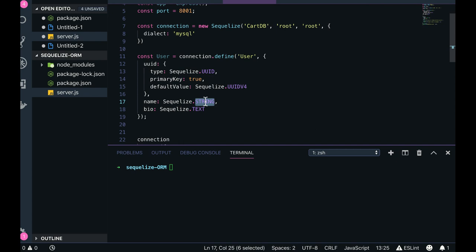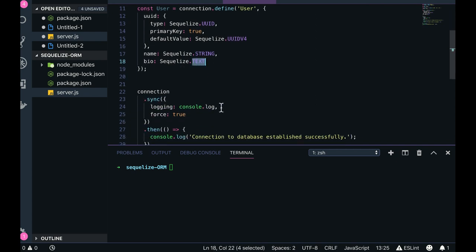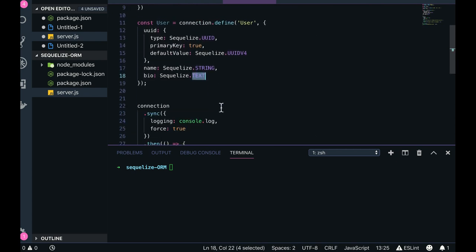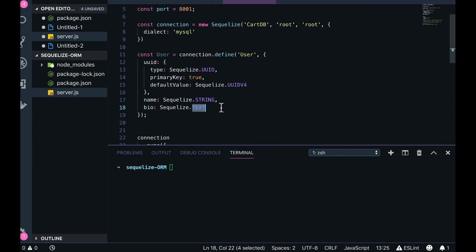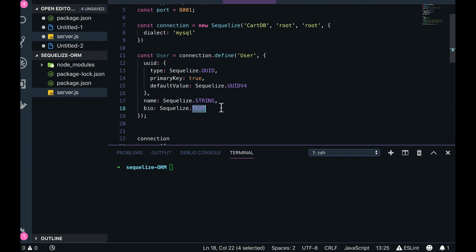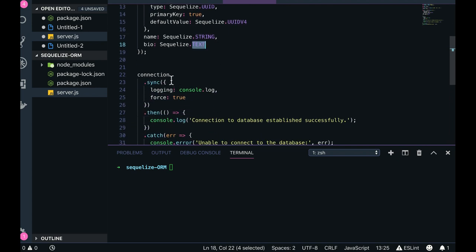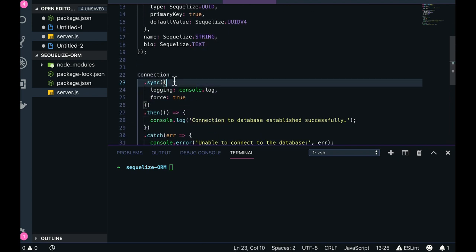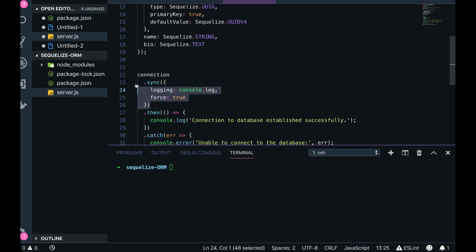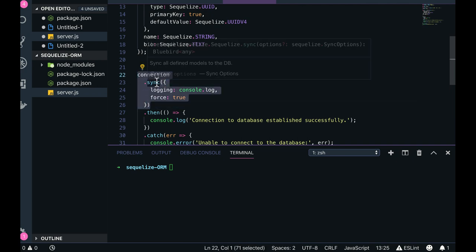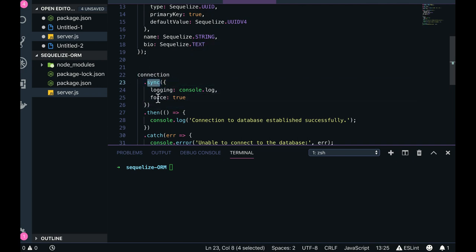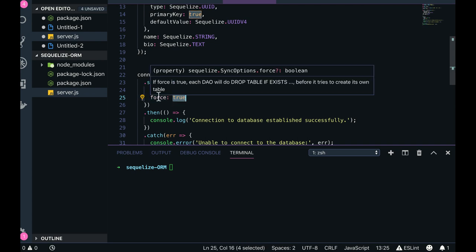So once the connection is done, how will you make sure that connection is there and everything is fine? So that we will do with - there is a sync utility which Sequelize is providing and it's a promise-based connection.sync, force true. So we will talk about this connection.sync, what it is doing.